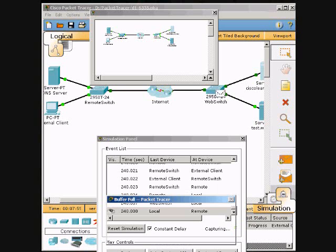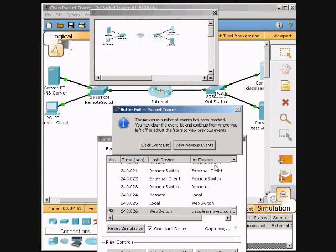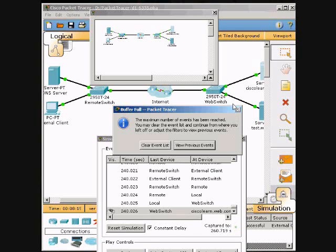It should be done now — there's the buffer full notification. We just press the X button on it to close it.